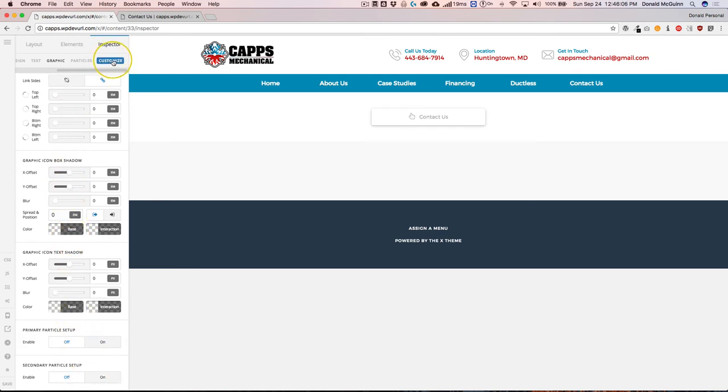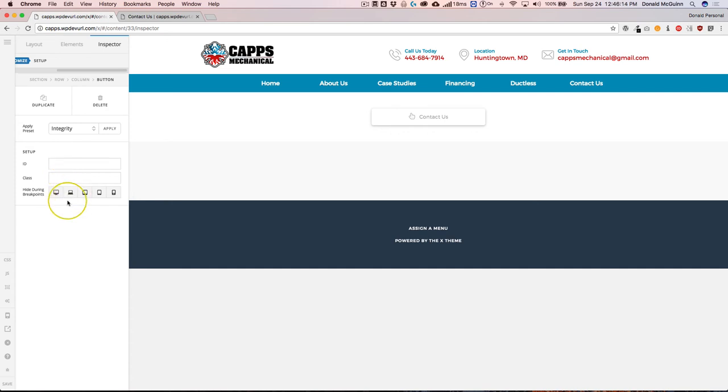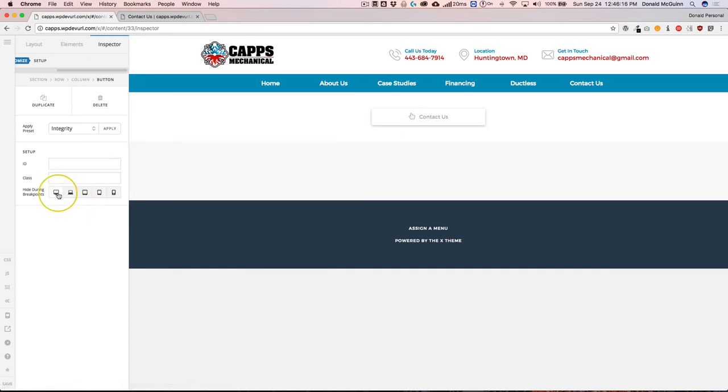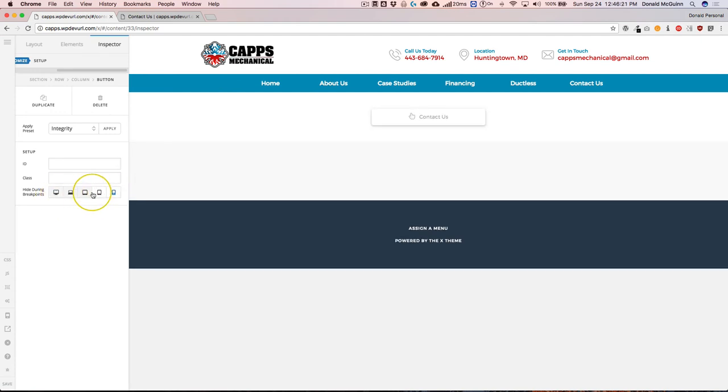Once you click on the customize section, you have different options for ID and class. You can also hide the button on certain screen sizes. So if you want to hide it on big, you can do that. Or if you just wanted to hide it on small ones, you can do that as well.